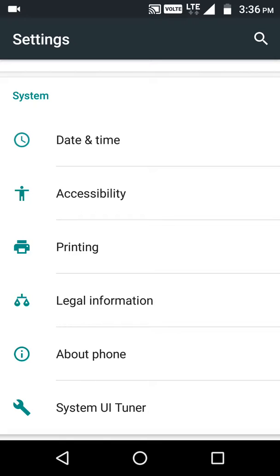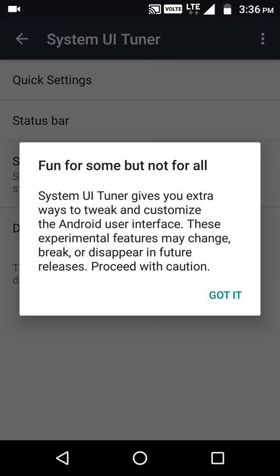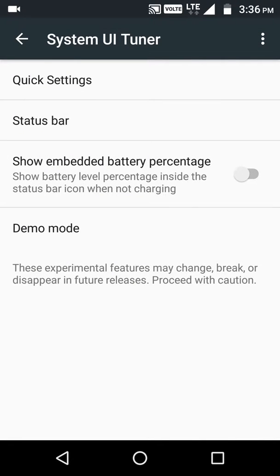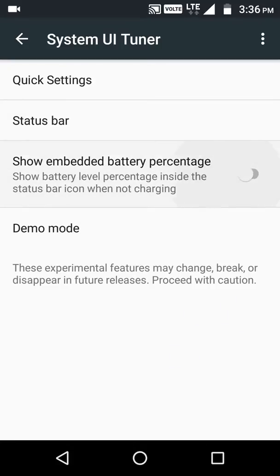You can go here to System UI Tuner and it enables you to see battery percentage.